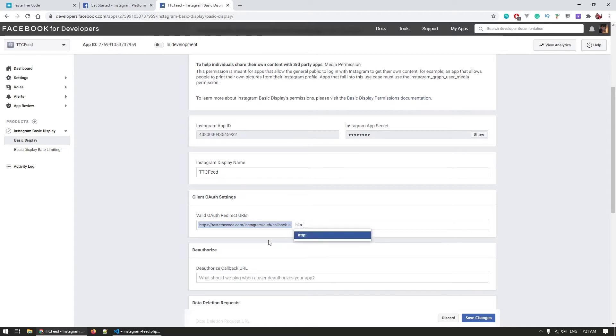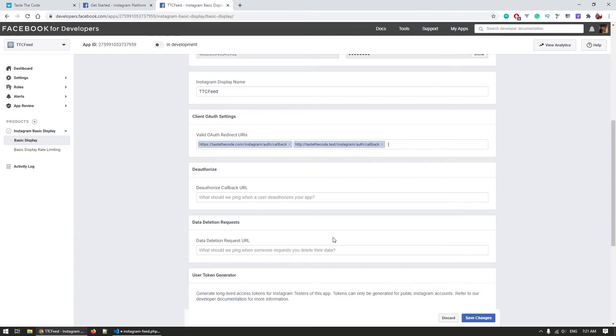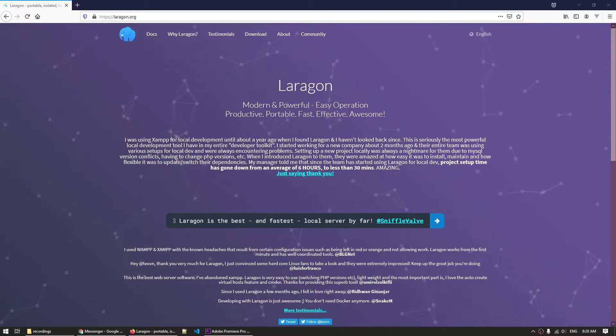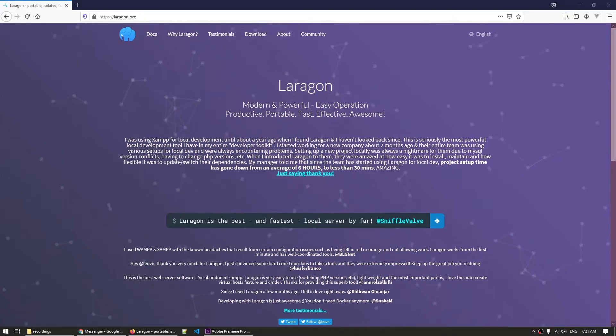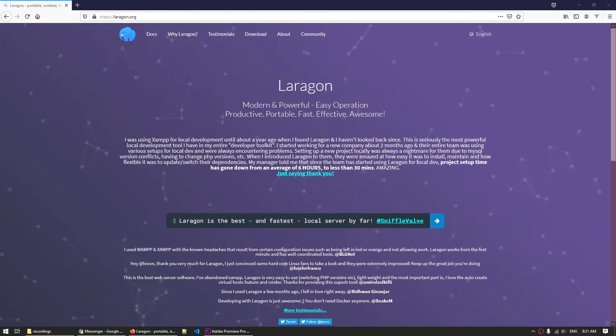When setting up these URLs keep in mind that OAuth will only work with HTTPS or localhost URLs so in your local environment if you use virtual hosts you will need to have the site running with an SSL. I use Laragon for this and the SSL is set up by default. Link to it will be in the description.